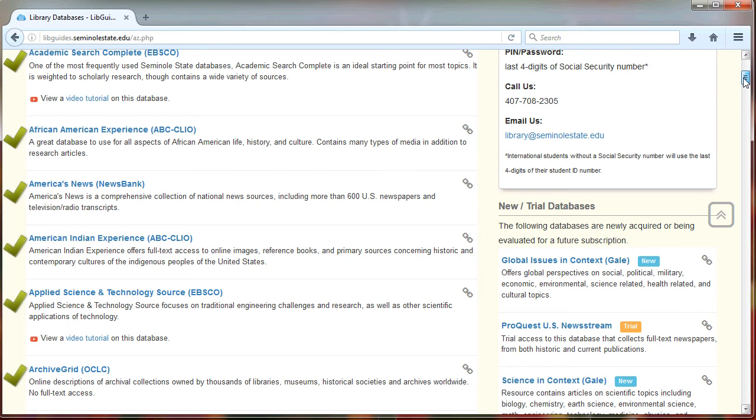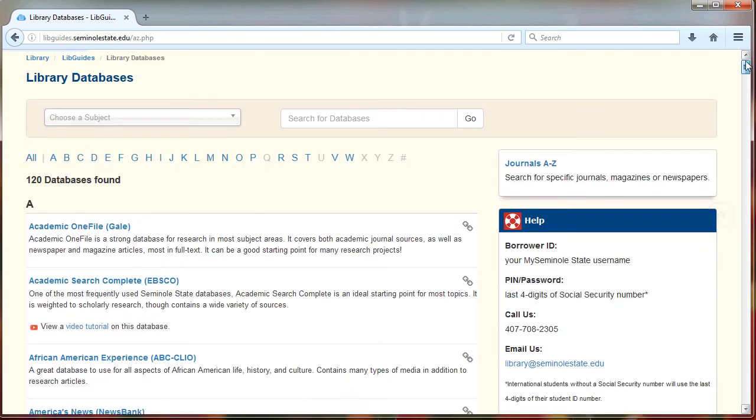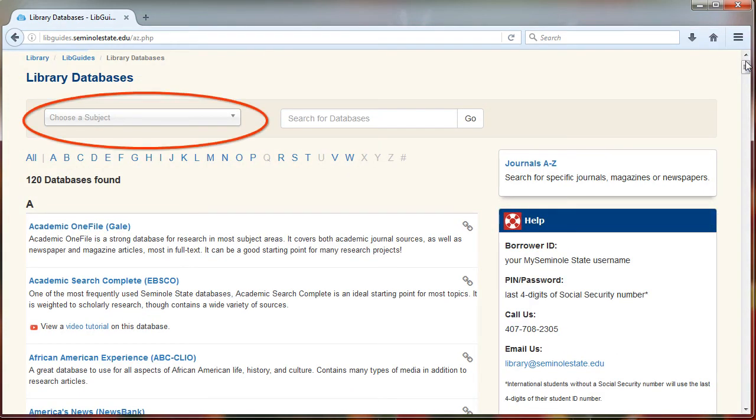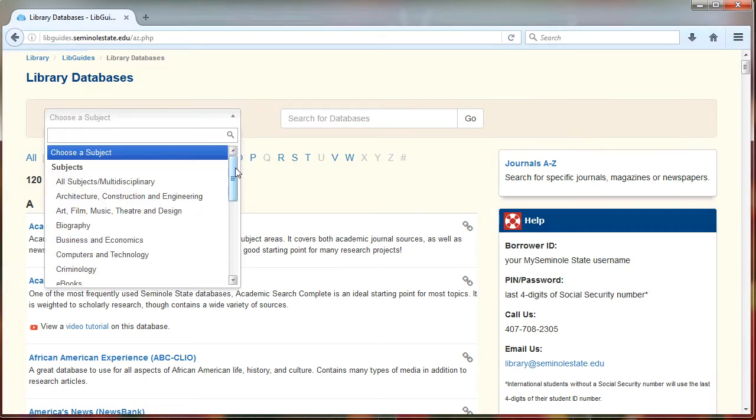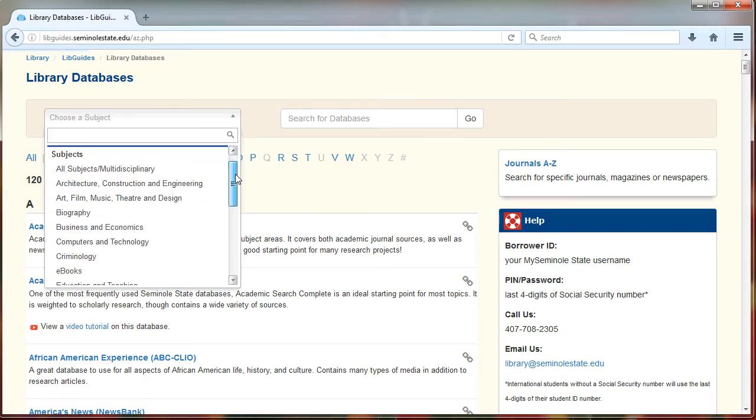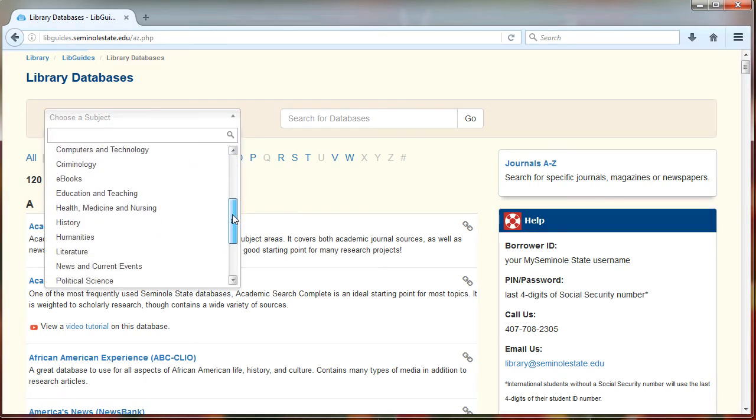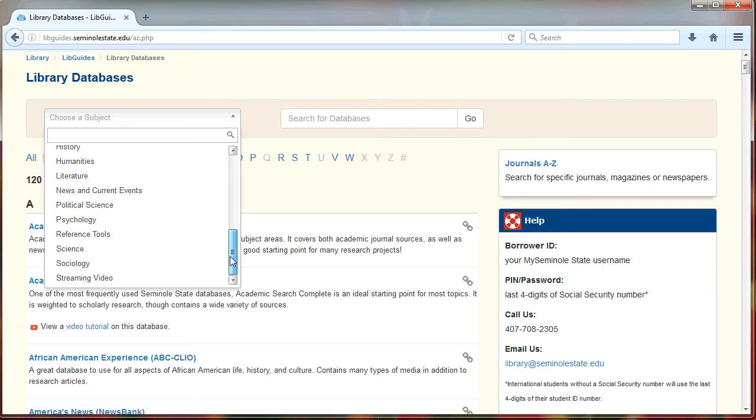If none of these databases seem to quite match, what you can do is narrow this list down even further. Take a look at the menu that says choose a subject. You can scroll through this list and see if any of these subjects match your research question.